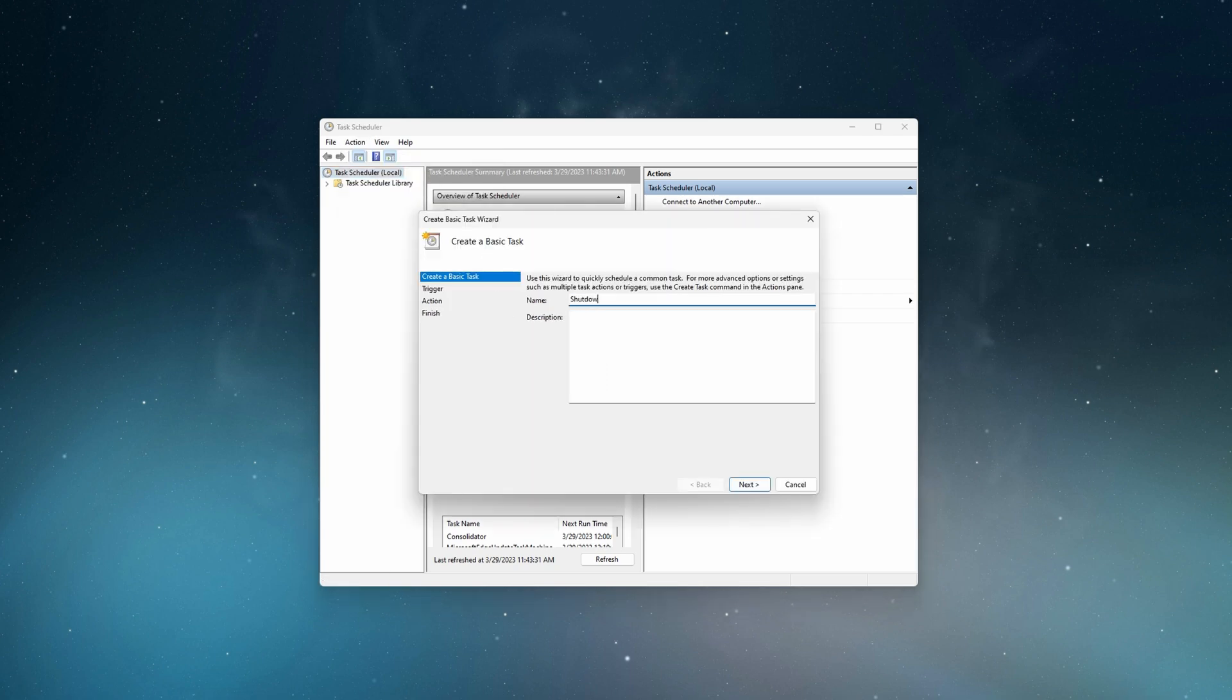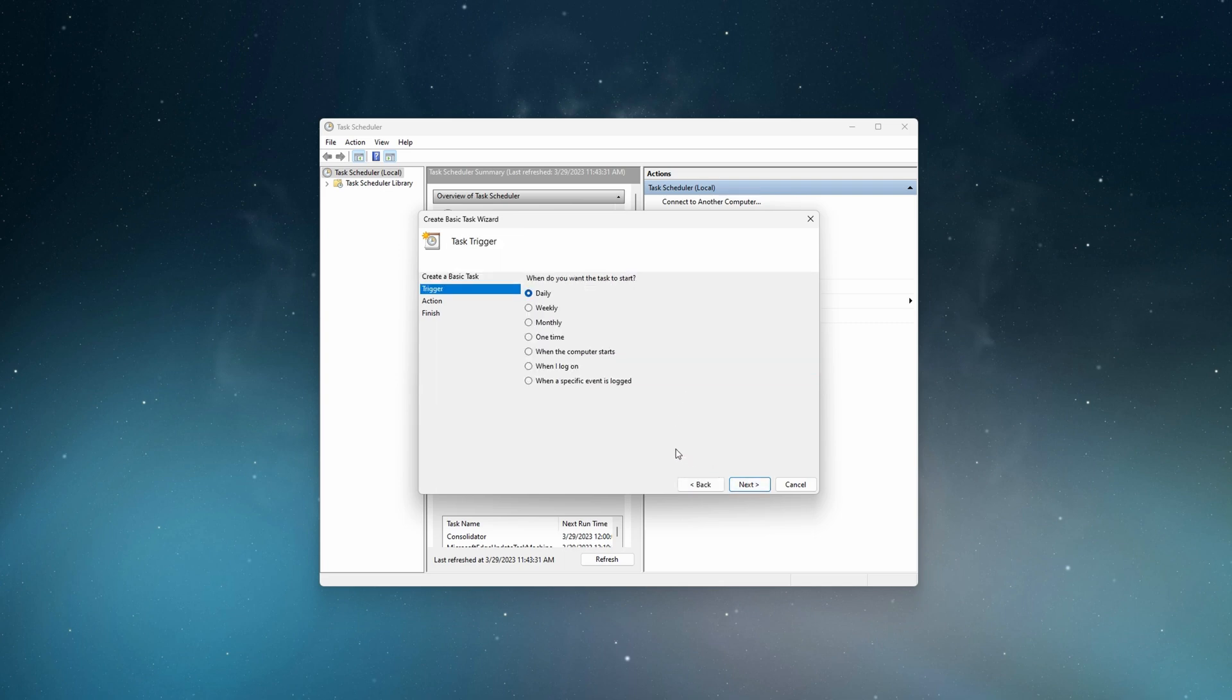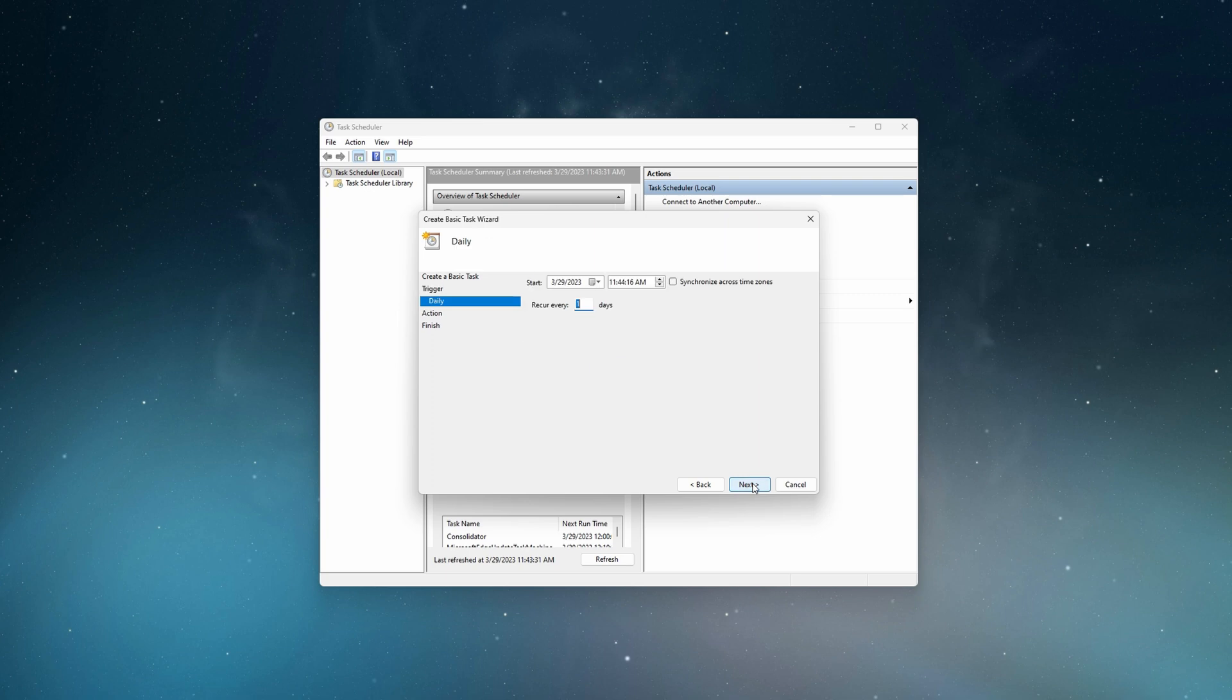In the create basic task wizard, type a name for the task like shut down, add a description and click next. Select a trigger for windows to shut down. You can choose a certain day or time for the shutdown activity. I have set mine to trigger at 2am every day.